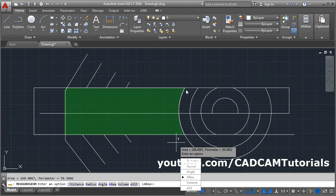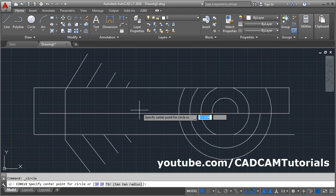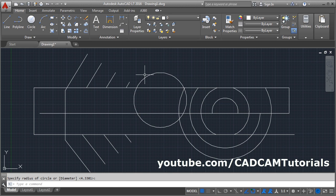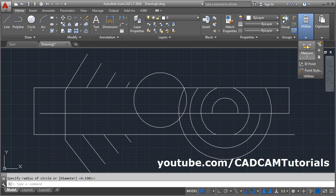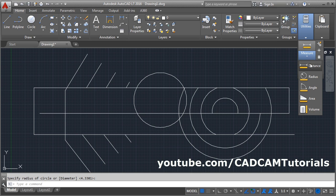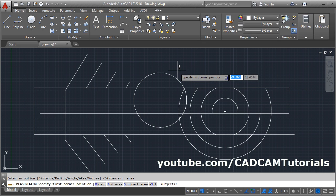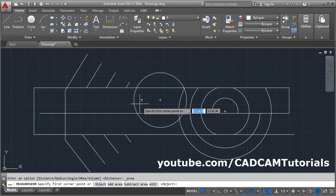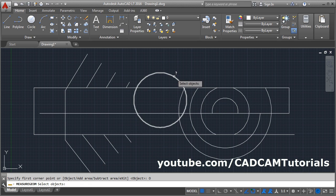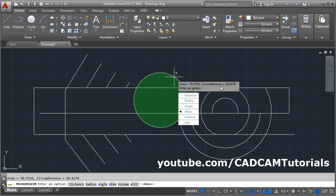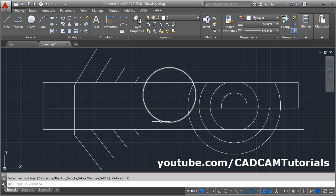If you have a circular object and want to calculate its area, create a circle, click on the Measure tool, select the individual Area option. To calculate the area of a circle, click on the Object option, then select the circle — it will show the area and circumference of the circle. Then exit.